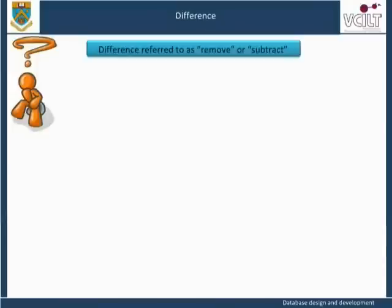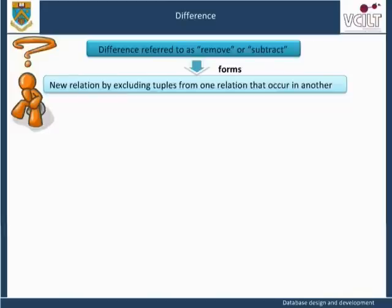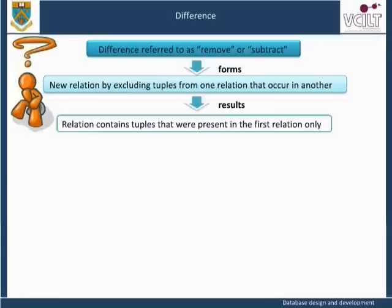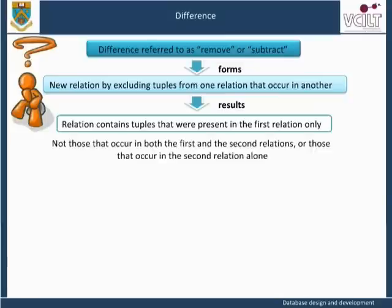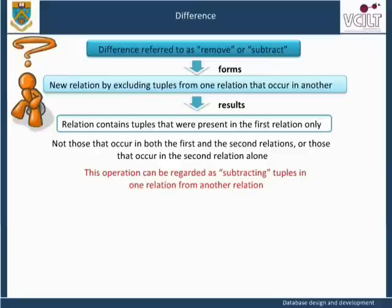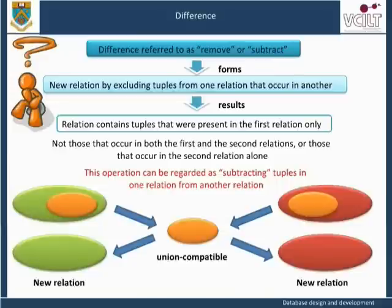Difference, sometimes referred to as remove, forms a new relation by excluding tuples from one relation that occur in another. The resulting relation contains tuples that were present in the first relation only, but not those that occur in both the first and the second relations, or those that occur in the second relation alone. This operation can be regarded as subtracting tuples in one relation from another relation. The participating relations must be union compatible to form the new relation.